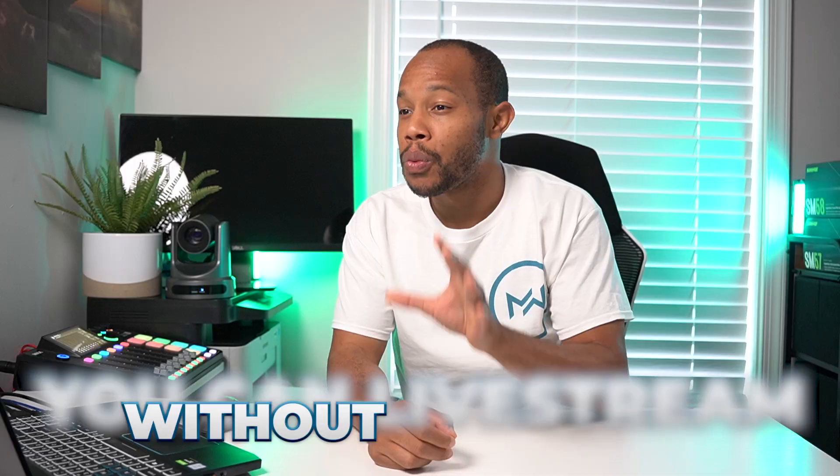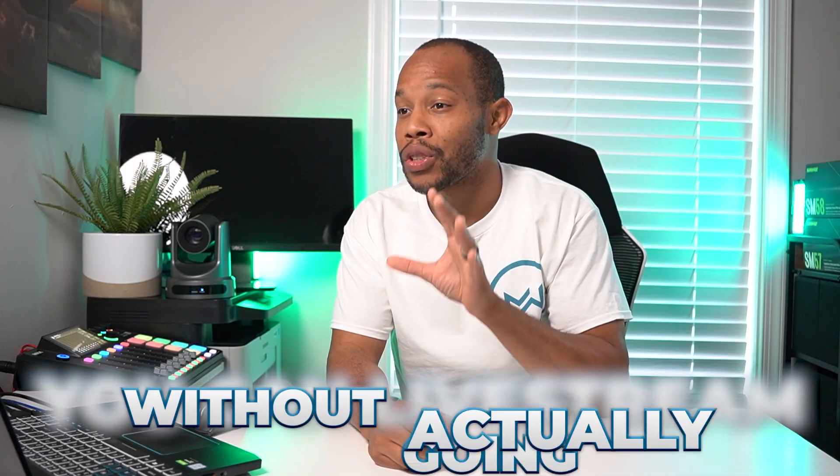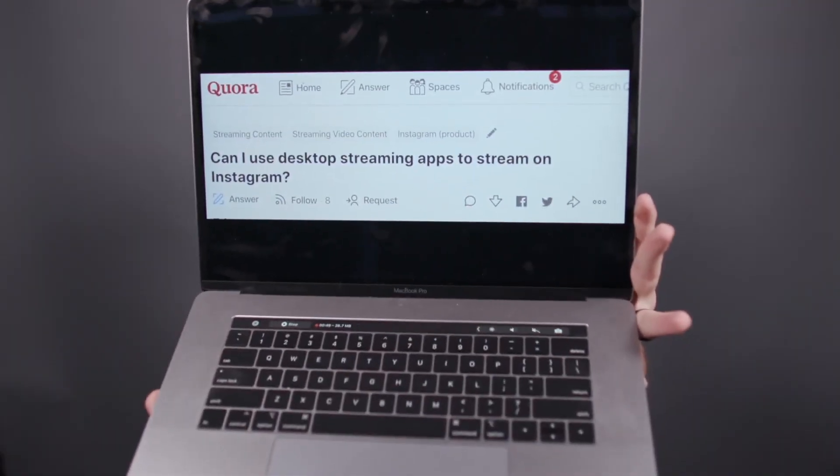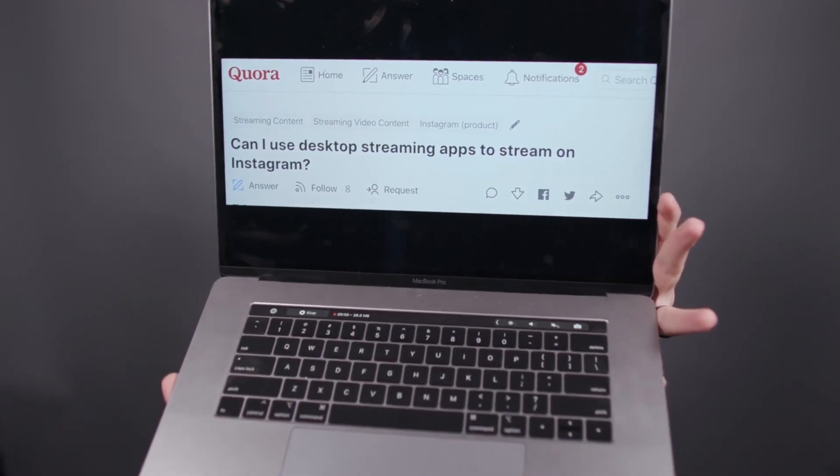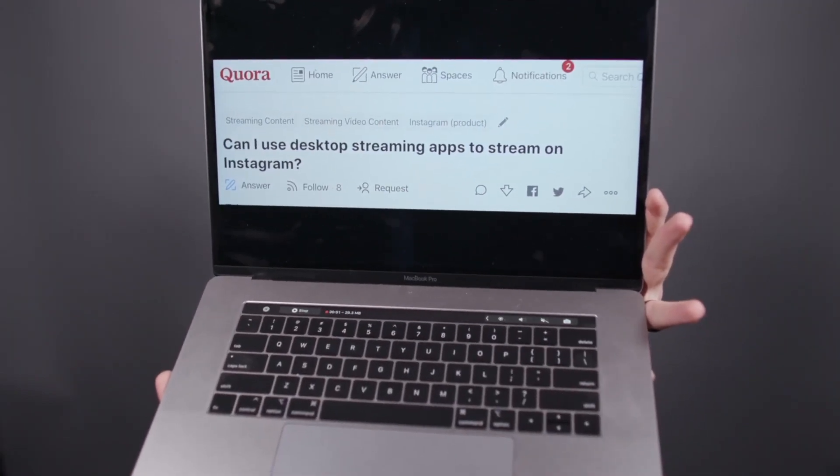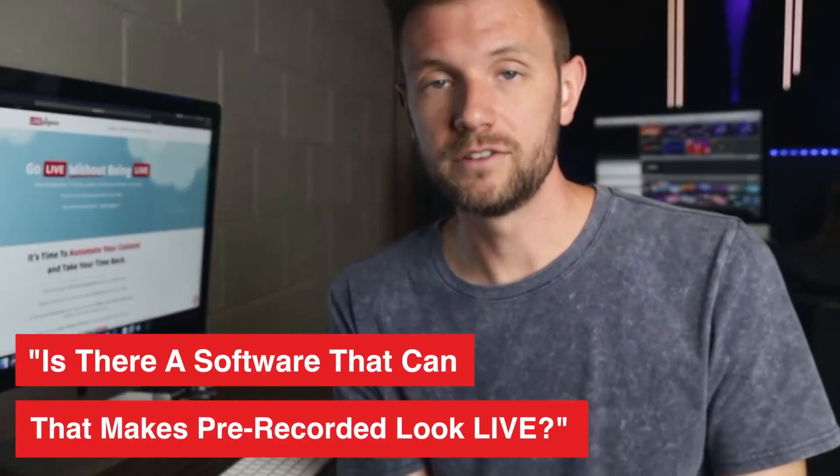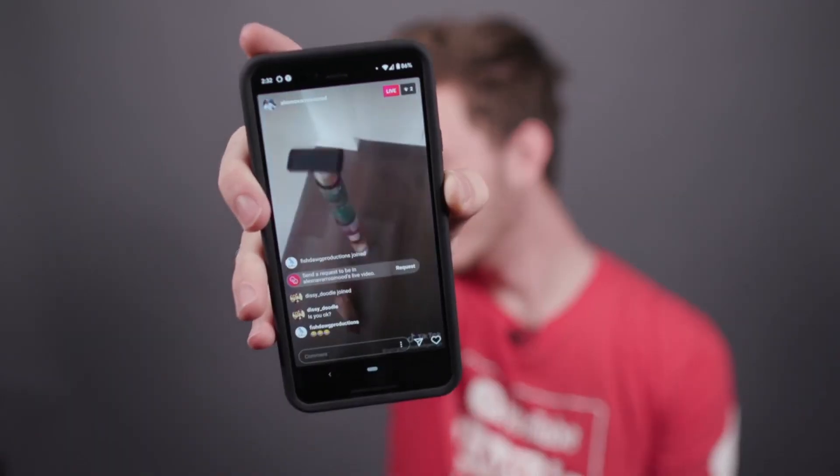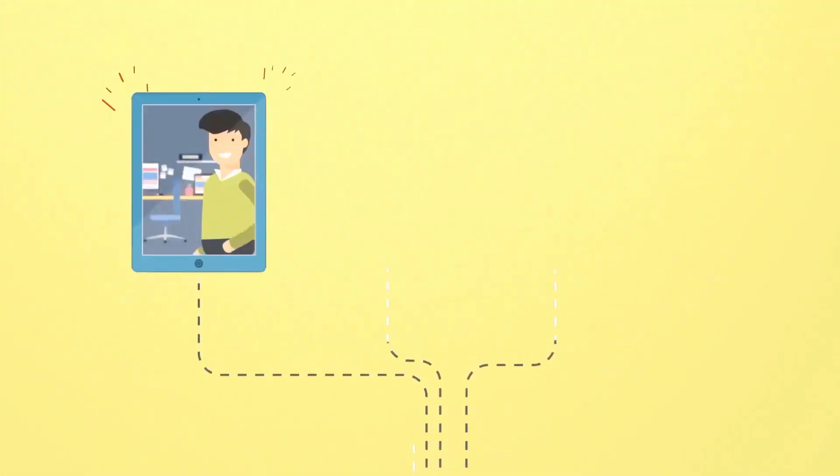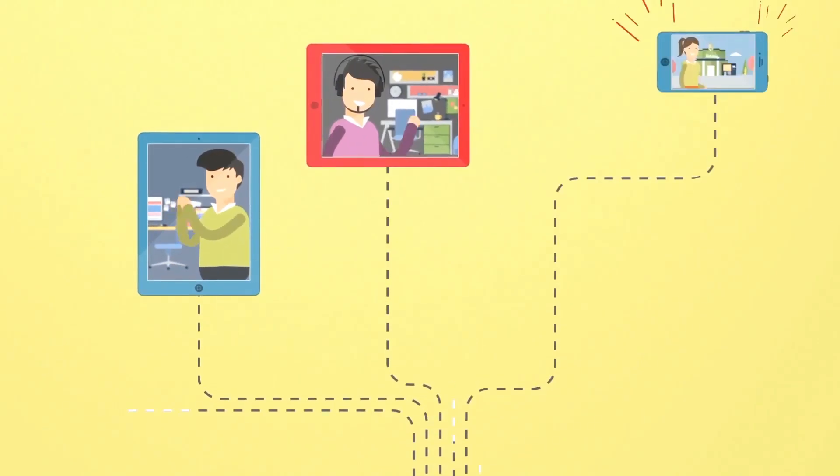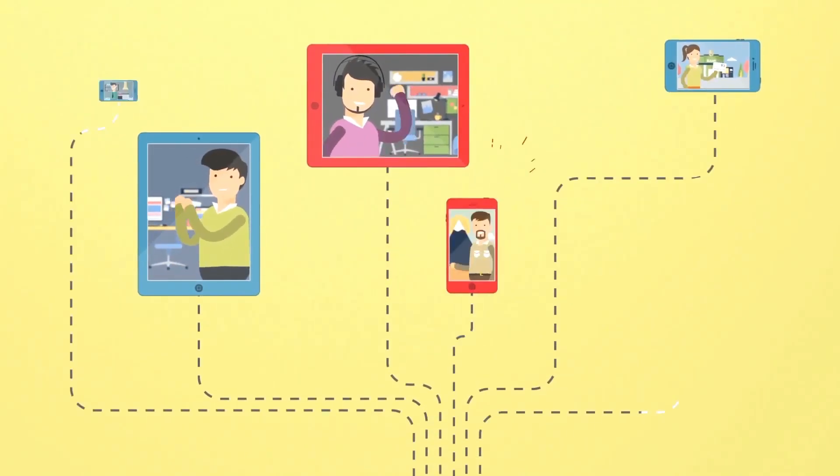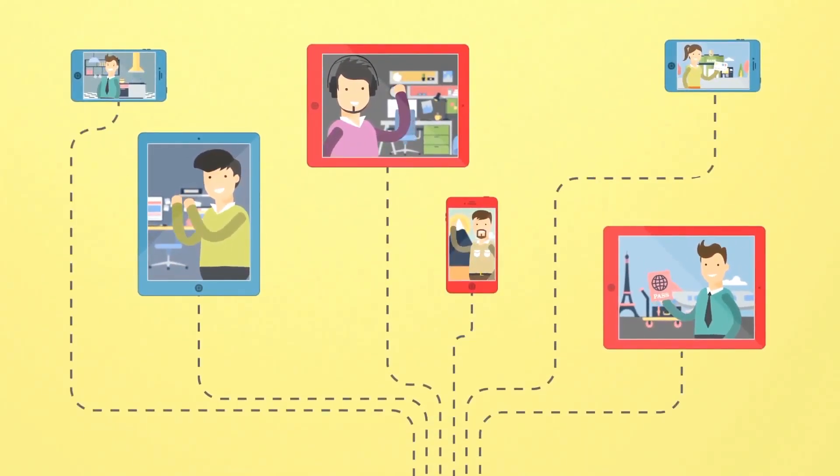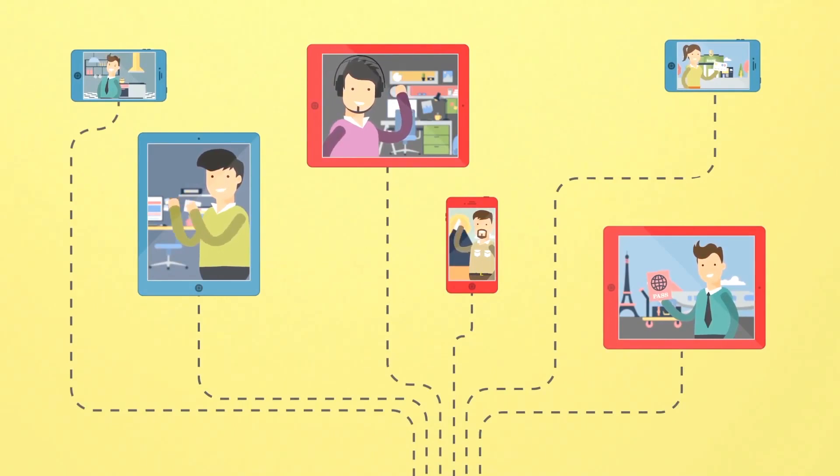You can live stream without actually going live. One of the benefits of doing that is the fact that your audience may not be available when you are. Maybe your numbers are a little less than what you would want. You can use pre-recorded live streams to reach another audience at a different time without physically having to be there.